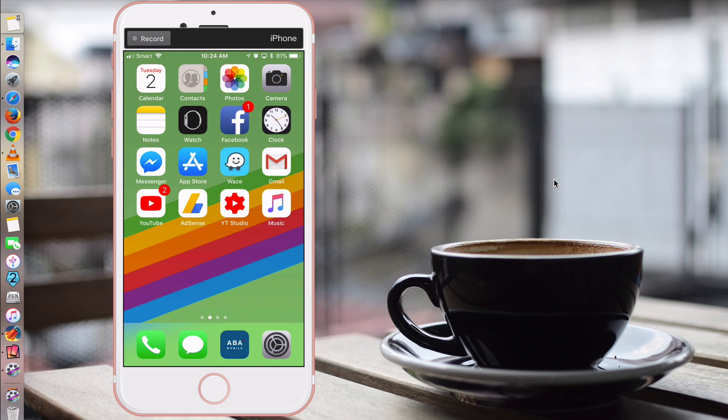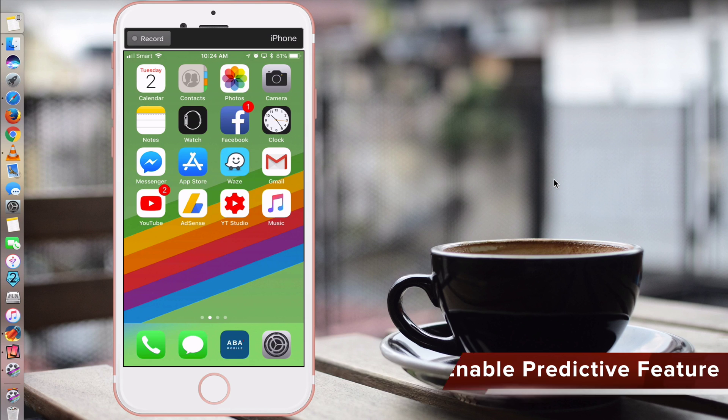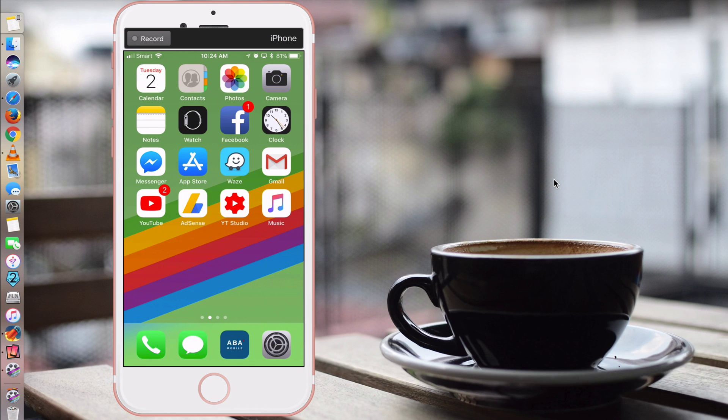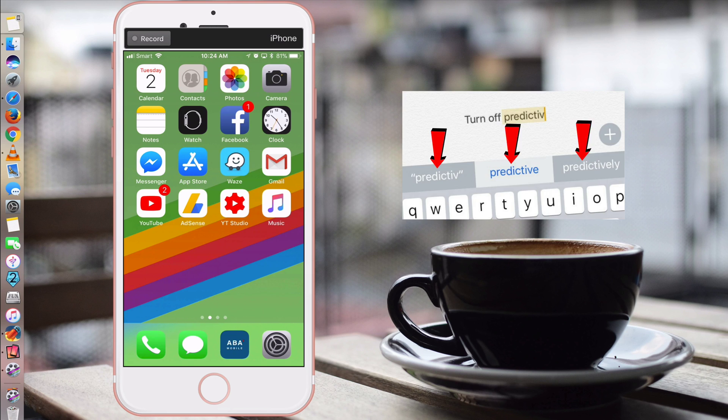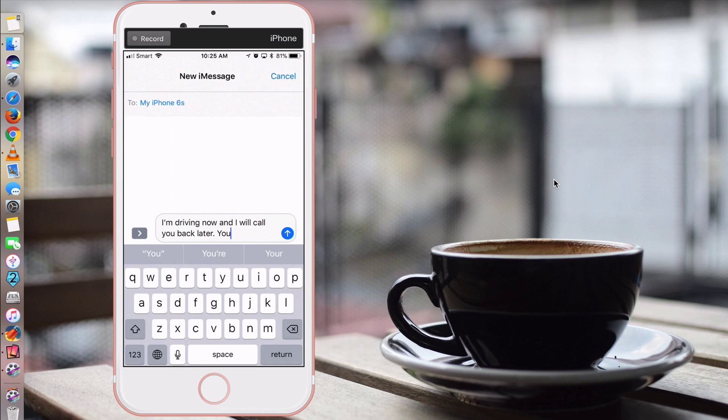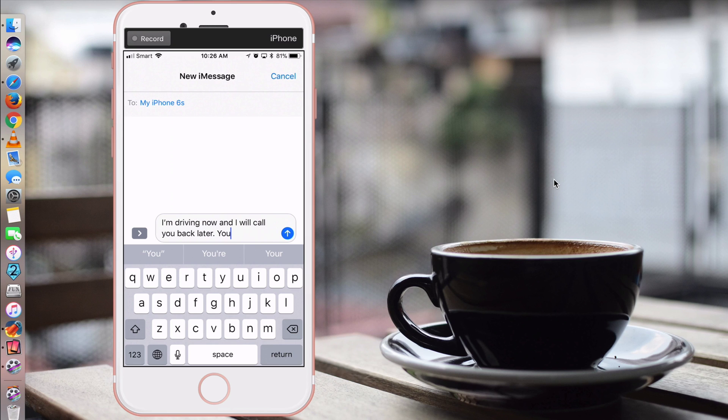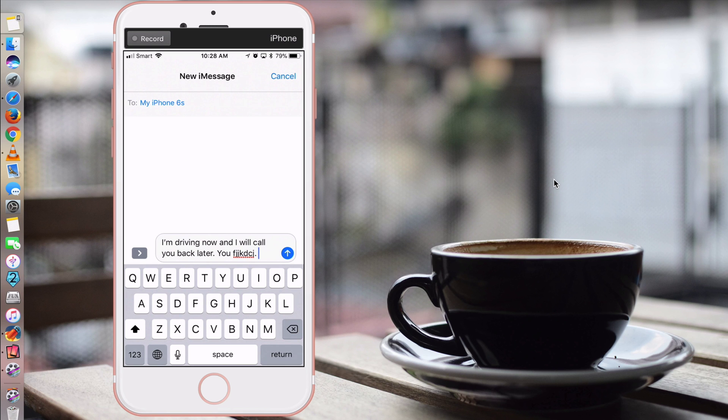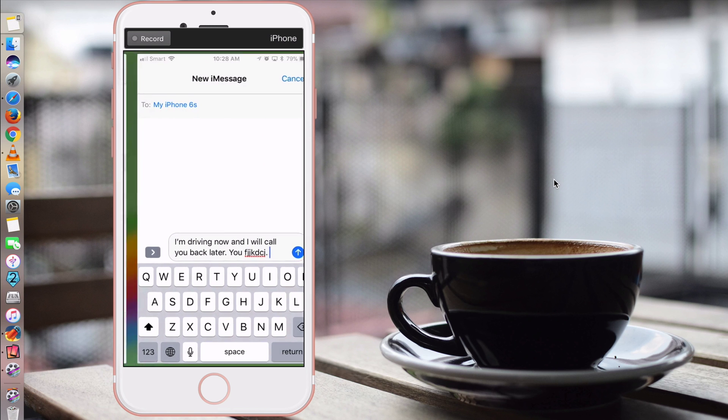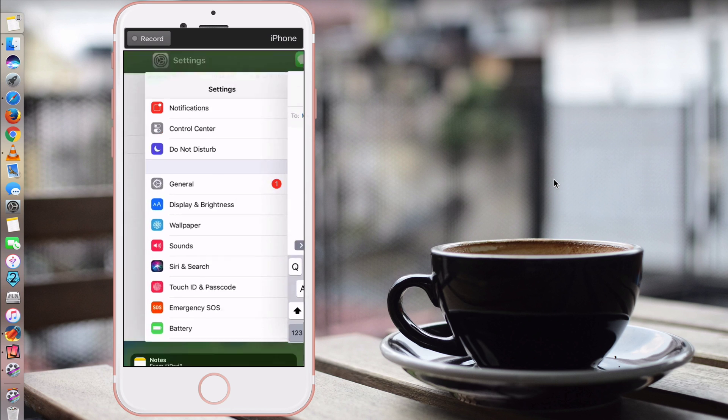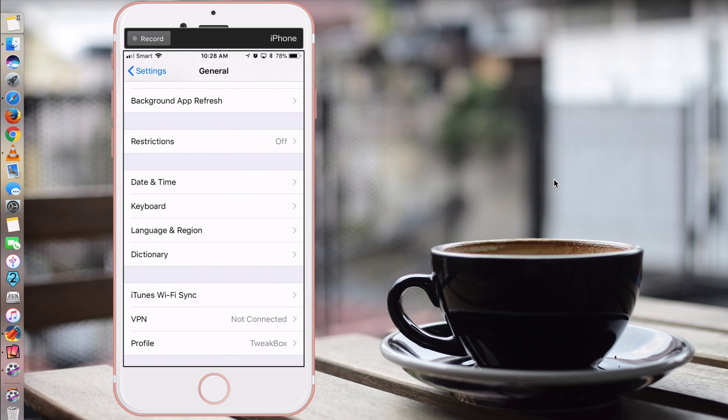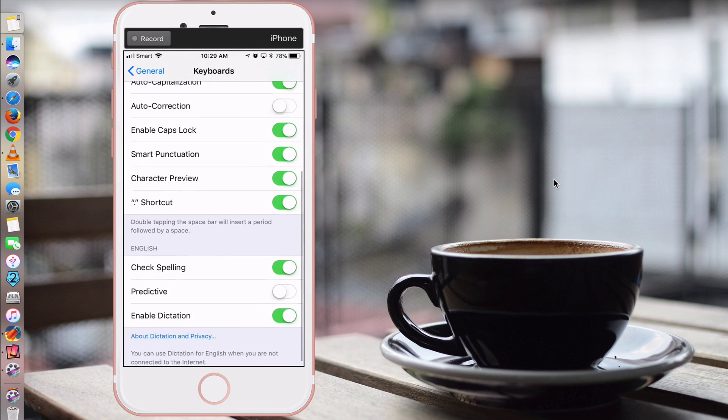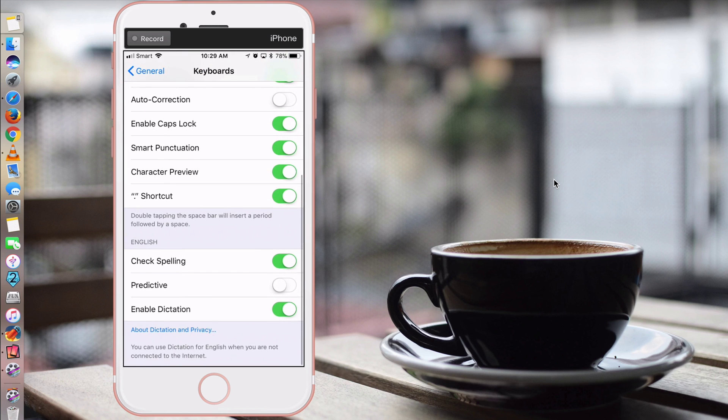Let's move on to tip number three. Tip number three is to make sure that your predictive word feature is enabled. Predictive word feature is much better than auto correction because it predicts what word you might be typing by providing you with possible word choices to select. But it doesn't interfere with your typing, unlike auto correction. So it is a good idea to make sure that this feature is on. By default, predictive word feature is automatically on. So for some reason, if your predictive word feature doesn't show, you can turn it back on by going to settings, General, Keyboard, scroll down, and you see the word predictive. Turn it on.